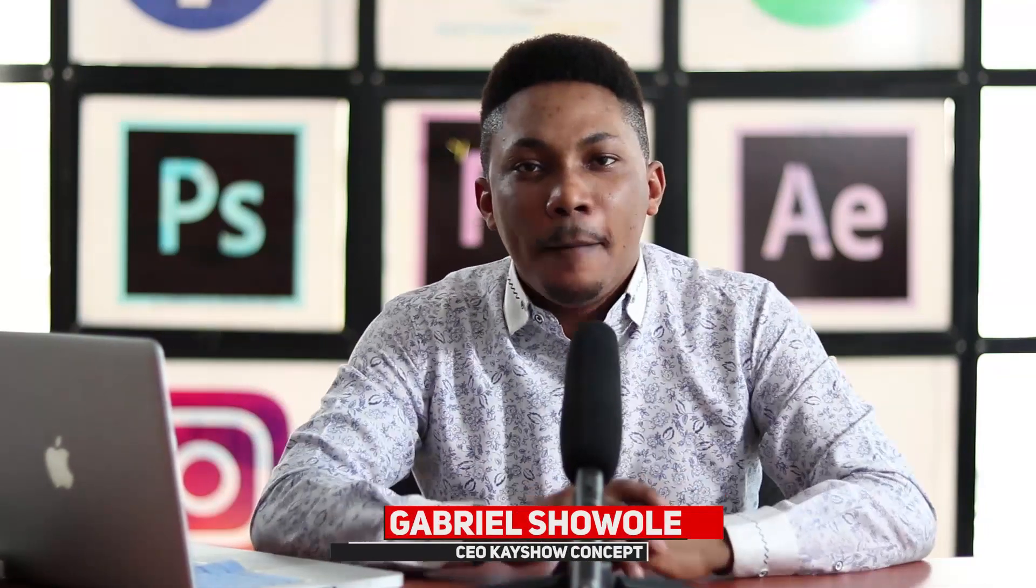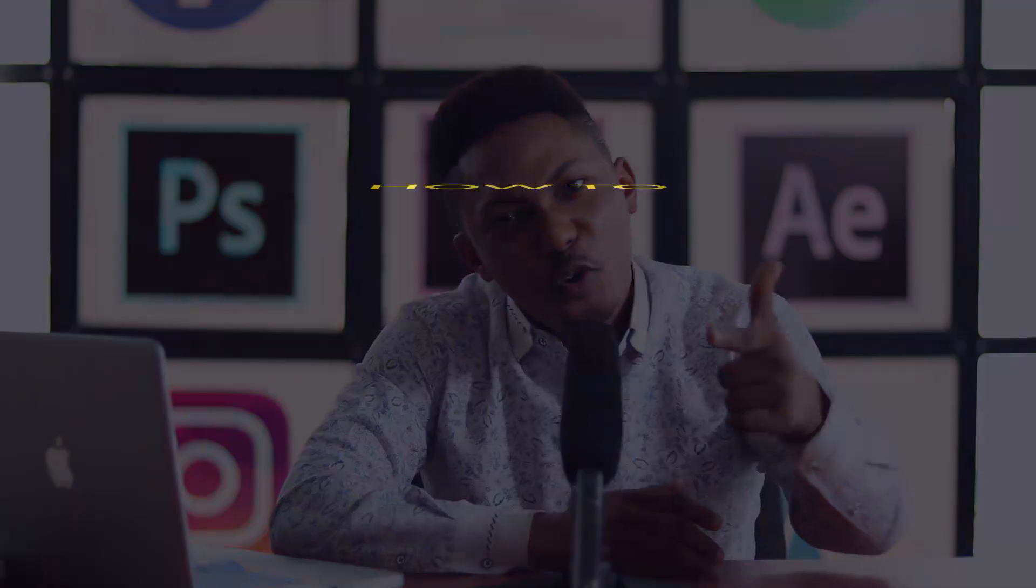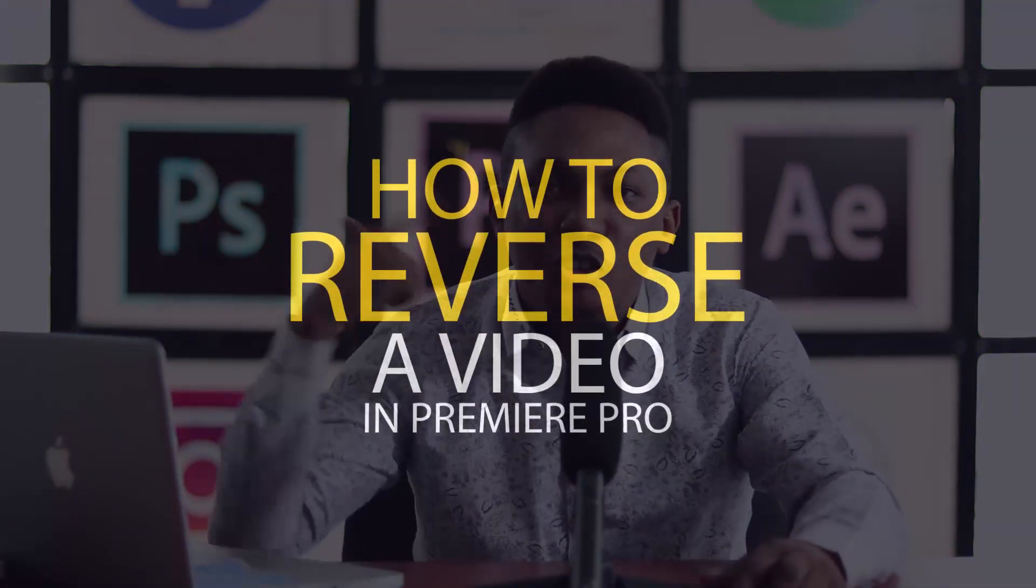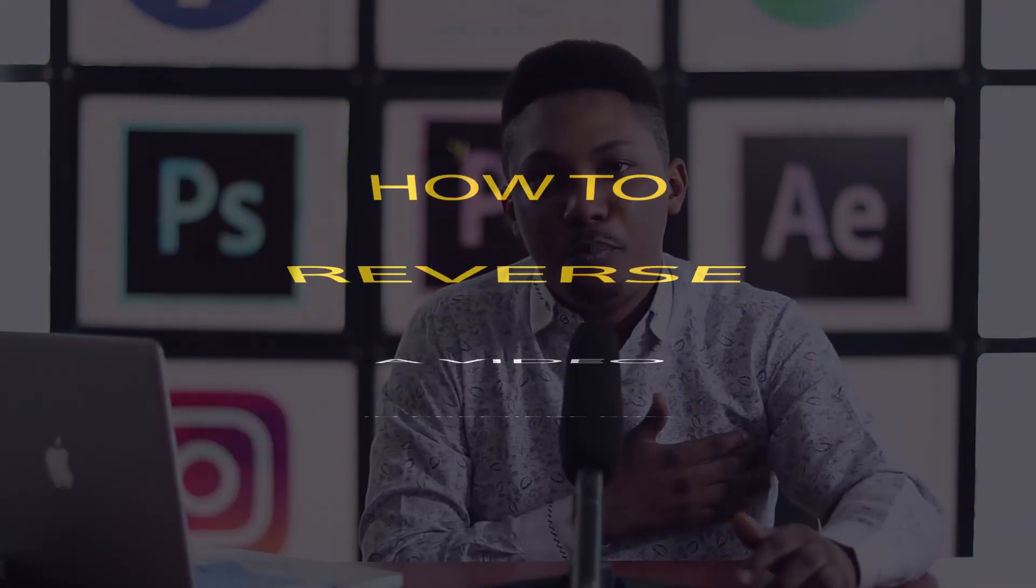What's up guys, my name is Gabriel Showale, but you can call me Keisho. In today's tutorial, I'm going to show you guys how to reverse a video in Premiere Pro. But before then, intro.